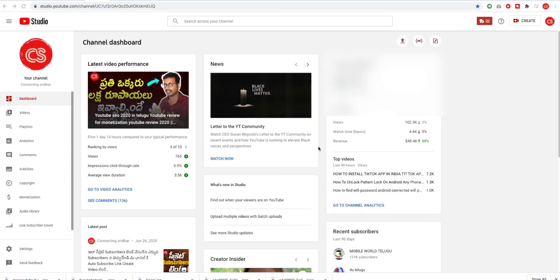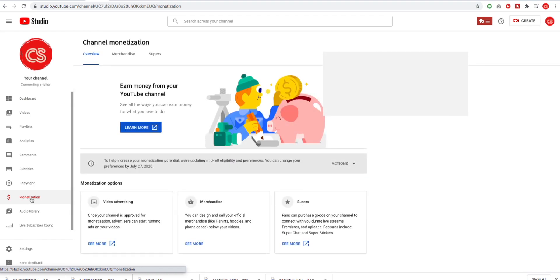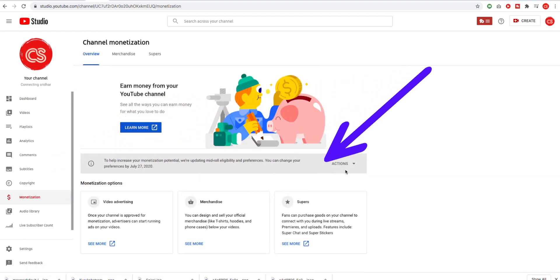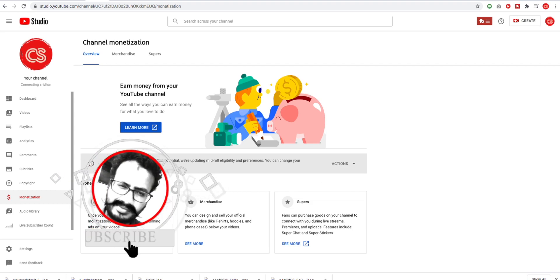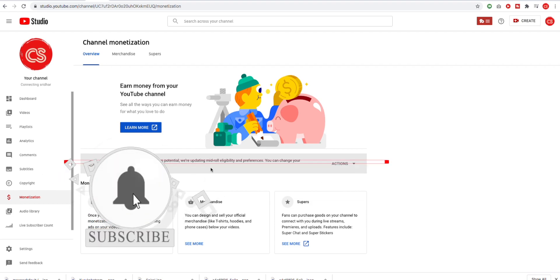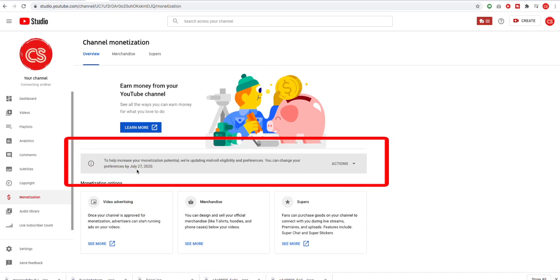Friends, you are in YouTube Studio. You have a video open and you can see your monitor. You don't have to click on this right away. To help increase your monetization potential, YouTube is updating mid-roll eligibility and preferences. You can change your preferences by July 27, 2020. It is about 8 minutes. It will be applied on the 27th and will automatically go to the video.